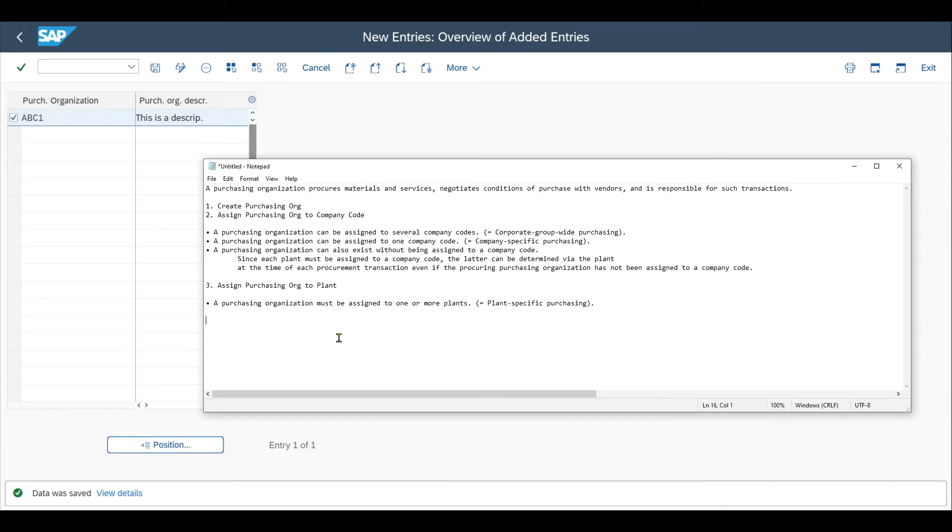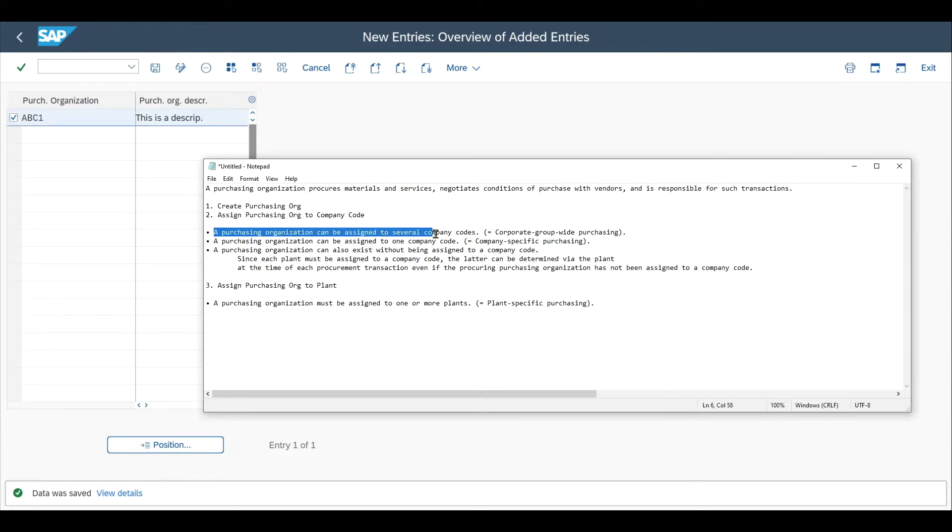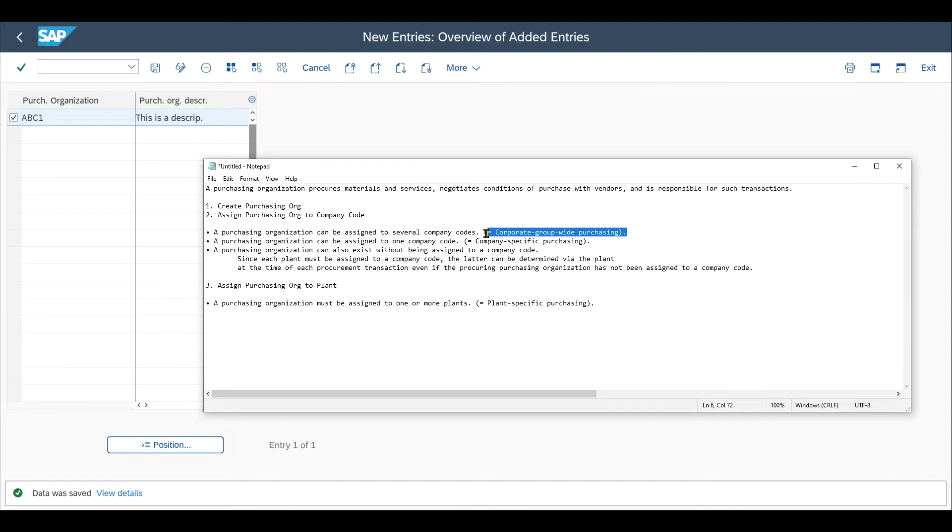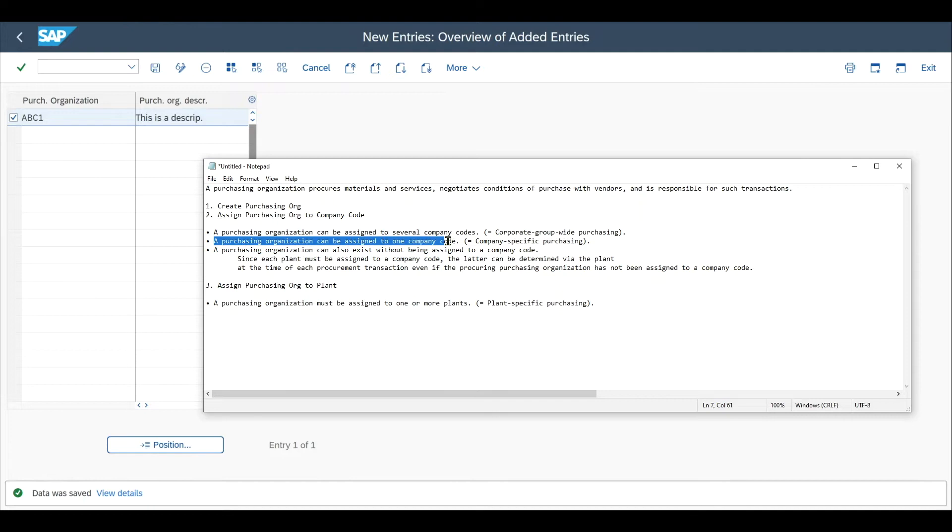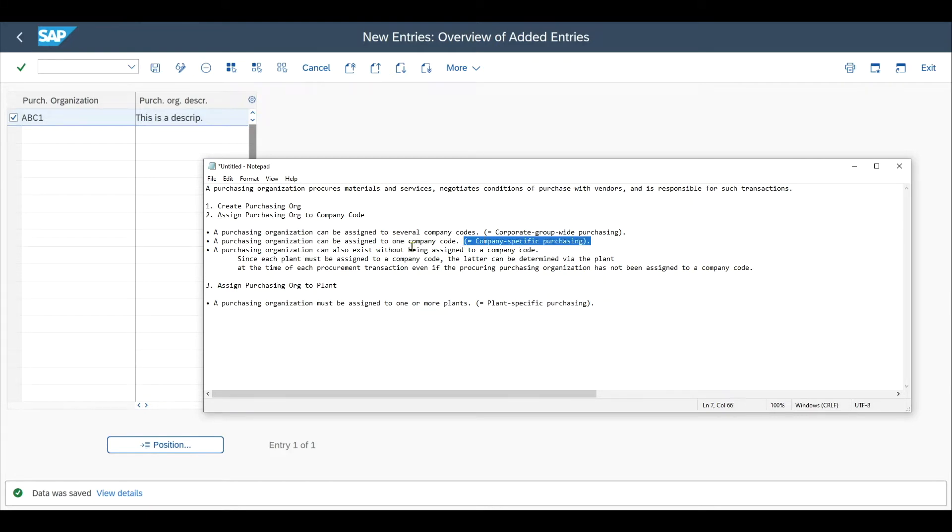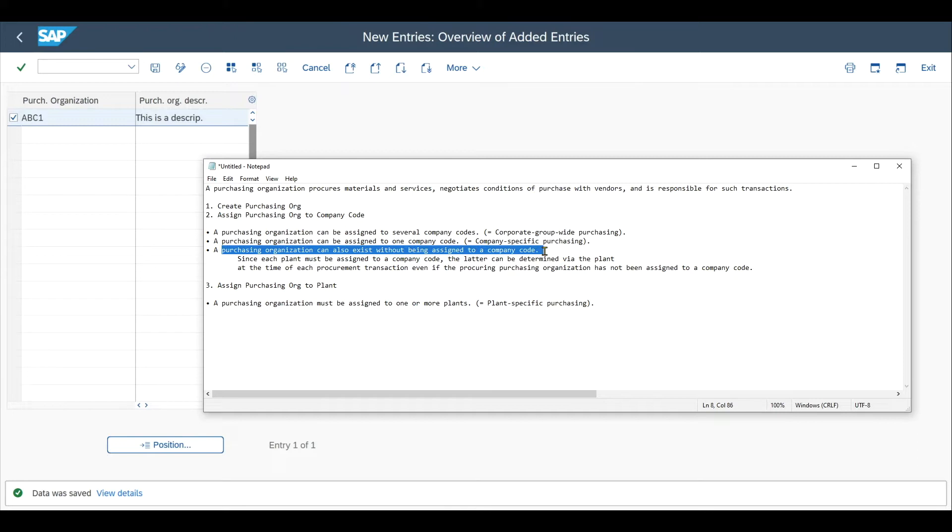Before we assign our purchasing organization to a company code, some important remarks. A purchasing organization can be assigned to several company codes—this is called corporate group-wide purchasing. It can also be assigned to only one company code, which we call company-specific purchasing. Or a purchasing organization can exist without being assigned to a company code.